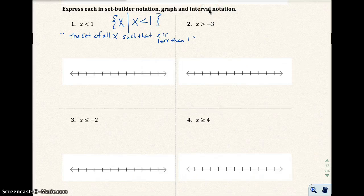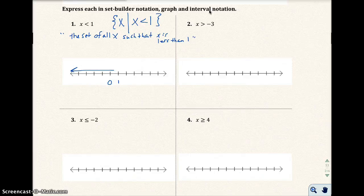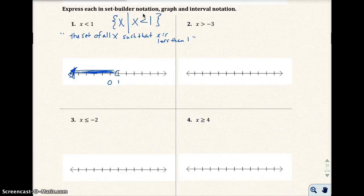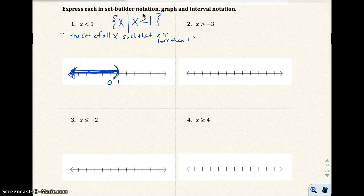To graph this on the number line, I'll mark 0 and 1. I want all values less than 1, so I shade to the left of 1. Because it says x is less than 1 — not less than or equal to 1 — I do not include 1. In college algebra we use parentheses instead of an open circle. Parentheses mean that value is not included, and the parenthesis faces the direction you just shaded.